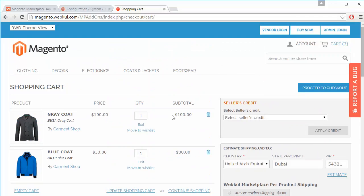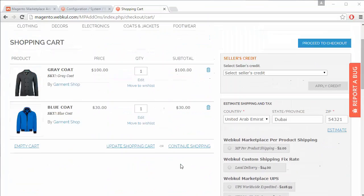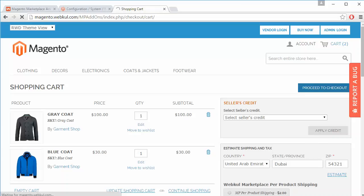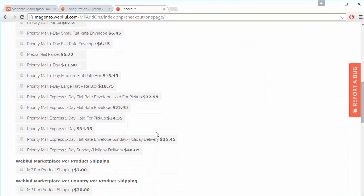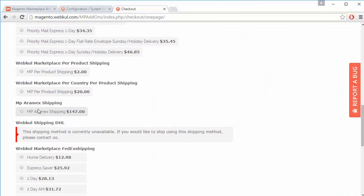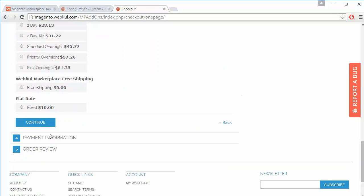Now we'll go to the checkout page. Under the shipping method section, all available shipping methods are displayed. Here is MP Aramax Shipping, which the customer can select for their purchase. Clicking continue moves to the next step for the payment method.